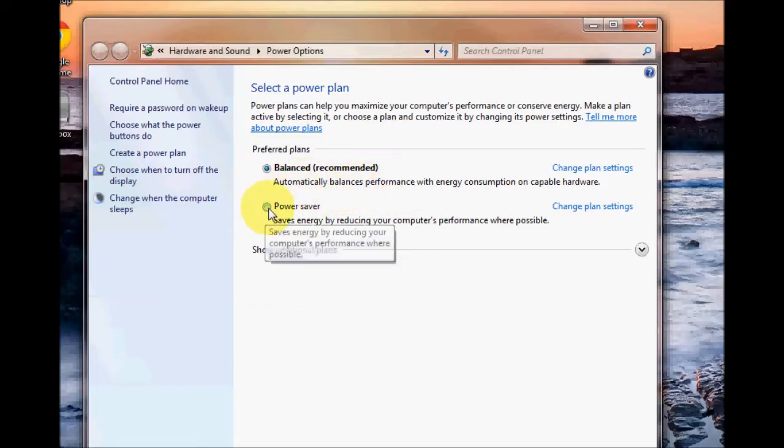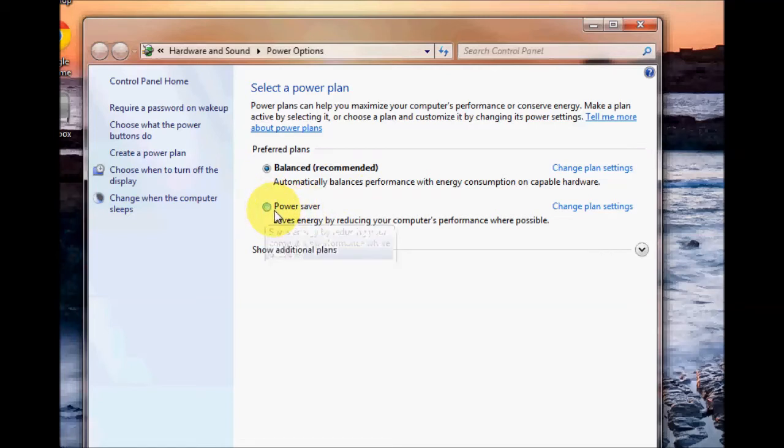You also can have the option of using the power saver setting. This is good for laptops if you want to save your battery a bit more, just click on the power saver circle here to select it.